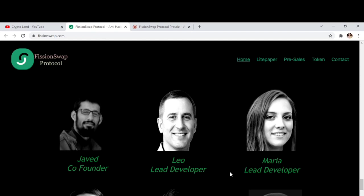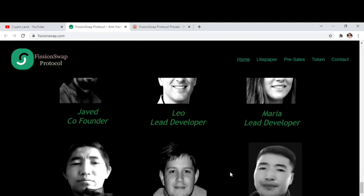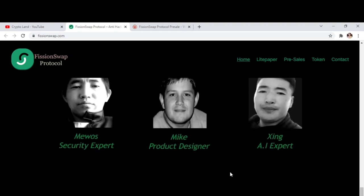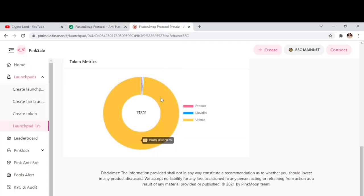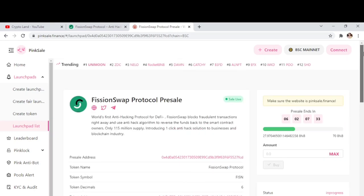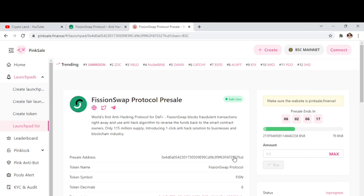The great thing is that team members are mentioned on the website, so we have a secure and transparent project. The team is publicly listed. This was our project for today: FissionSwap. FissionSwap is here to block fraudulent transactions and save you from fraud. Currently, they are in the pre-sale phase, so you can buy from PinkSale. All you have to do is connect your wallet and buy. I will provide the link in the description so you can check out the project yourself and do your own research. I hope you enjoyed the video. Please like, subscribe to my channel, and press the notification bell. Thank you so much for watching. Allah Hafiz.